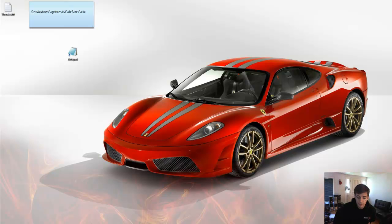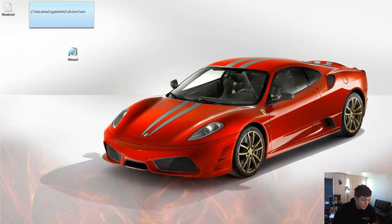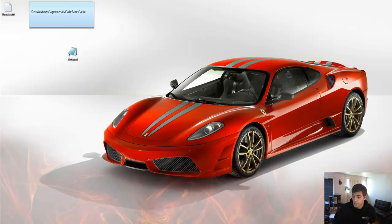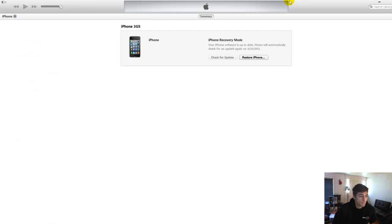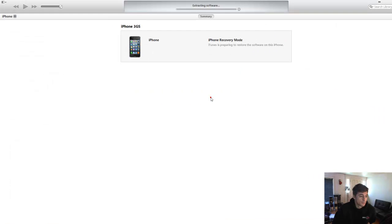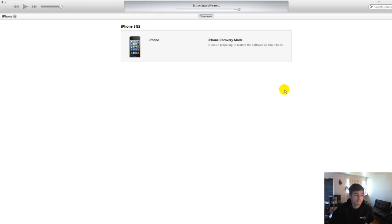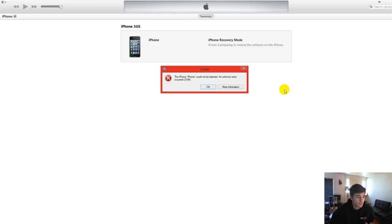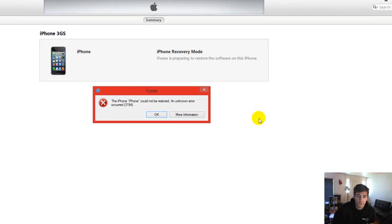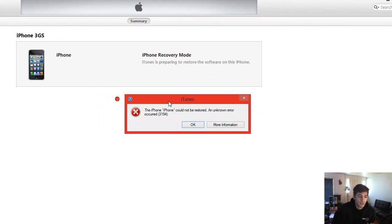iPhone Blogger here. I'm going to go over the 3194 error. I'm going to show you what happens when I try to restore my iPhone 3GS. Click restore. Error 3194.